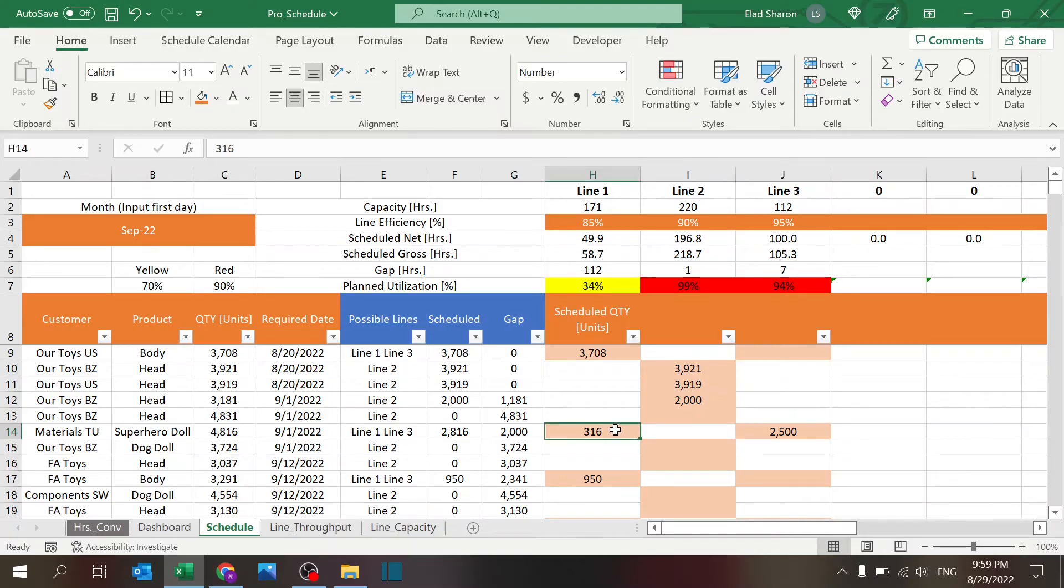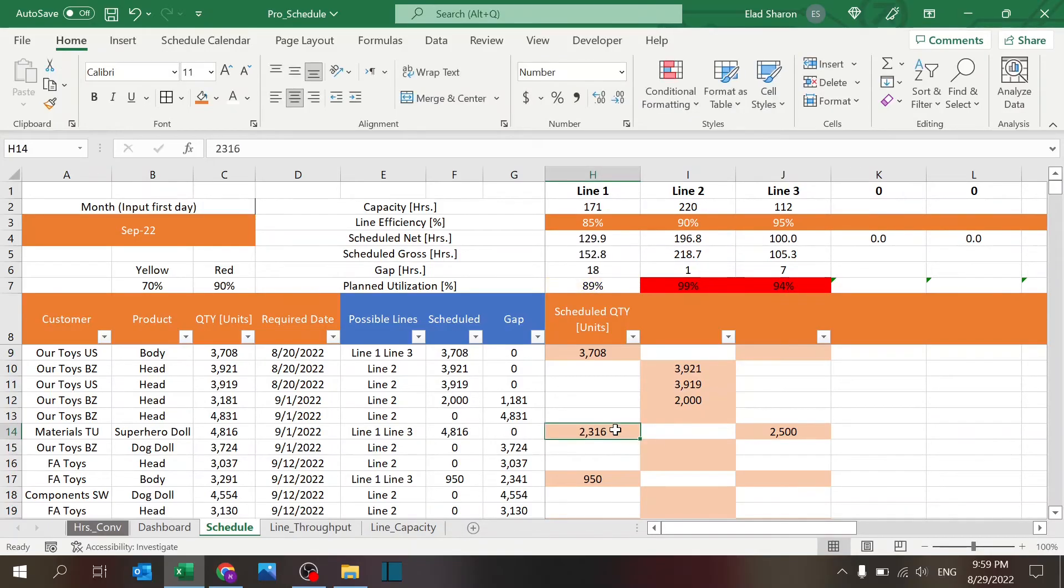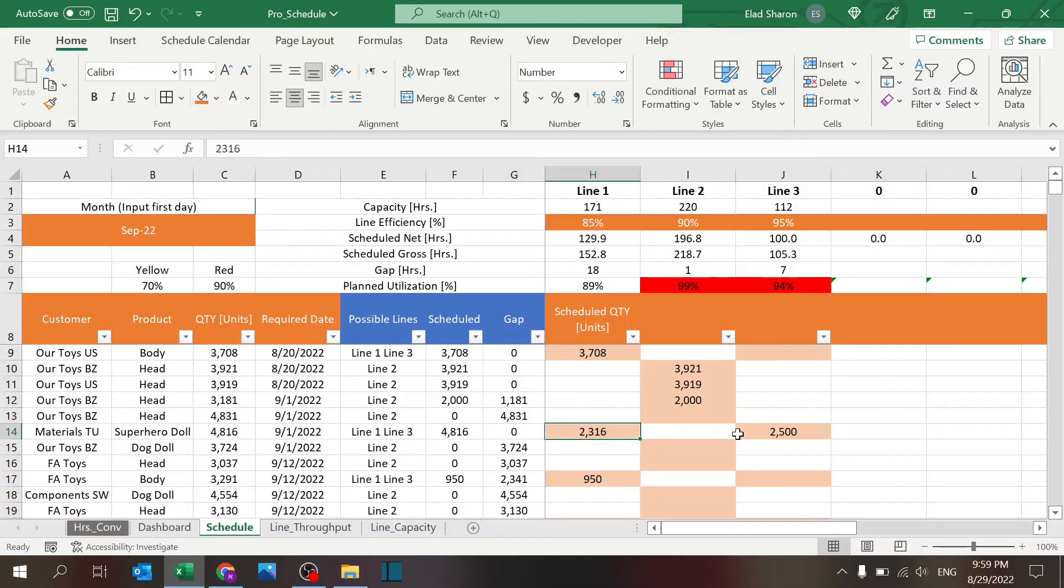And increase this one to a nice percentage, and I can balance the lines and see that I have a plan.